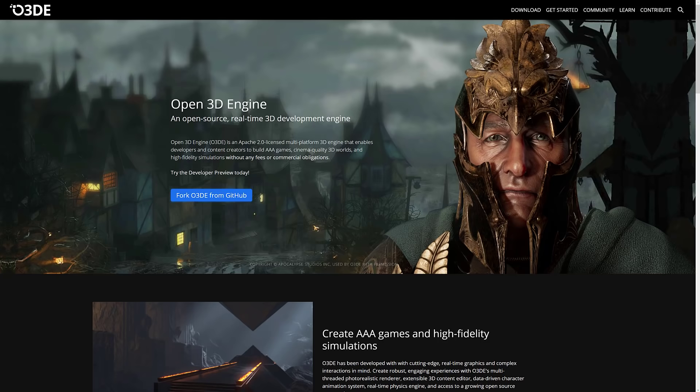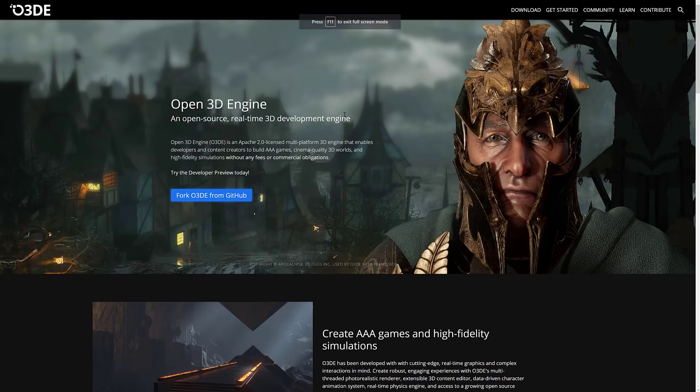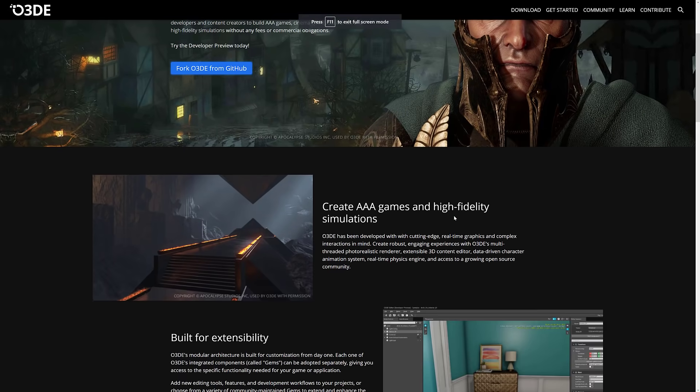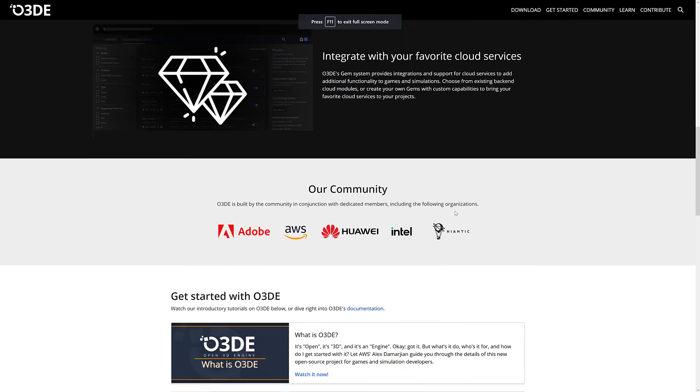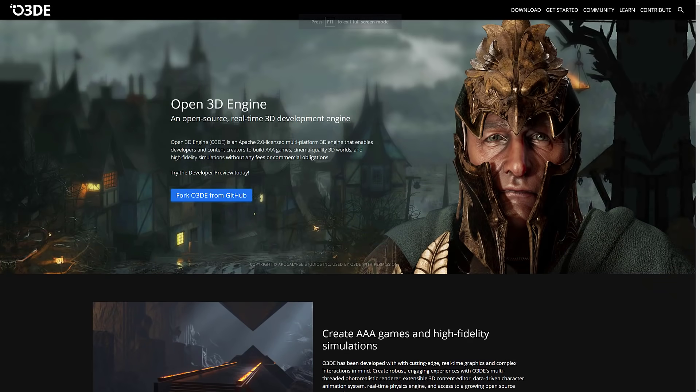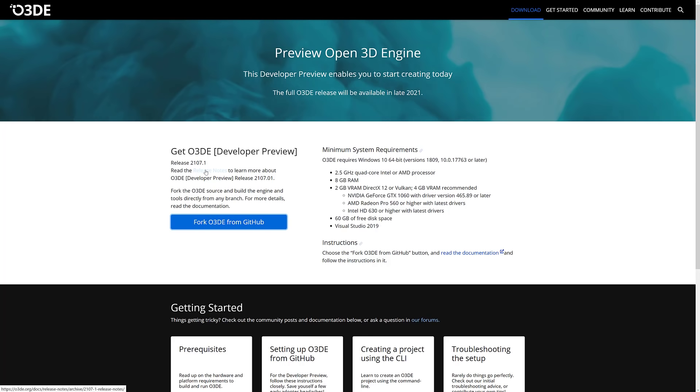So if you're interested in learning more, they have a schnazzy new website up right now. This is available at o3de.org. This is the new name of the engine. This is the new home of the engine. As you can see, this is an open-source project. The developer preview right now. So this actually, the full O3DE release isn't coming until late 2021. But you do have the ability to fork it on GitHub as of right now. The release notes of this release are available right here. I will check this out, give you a hands-on with o3de video at some point in the near future.